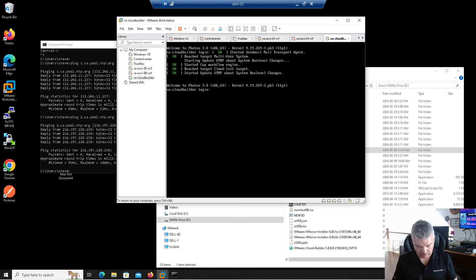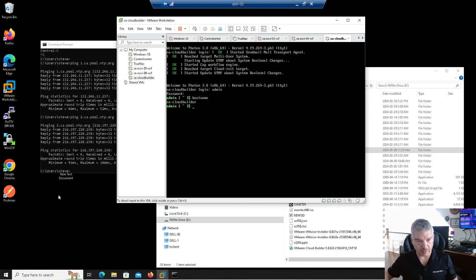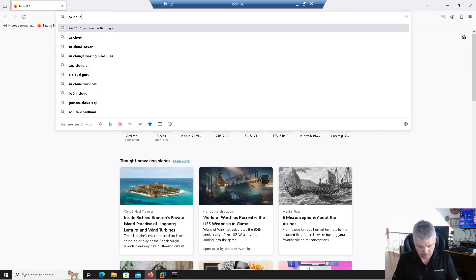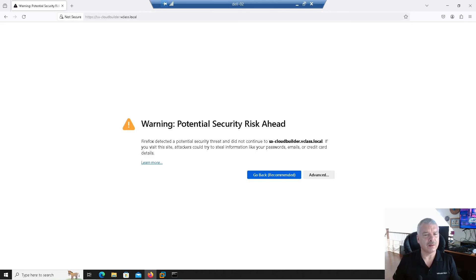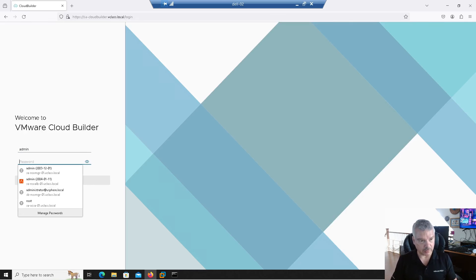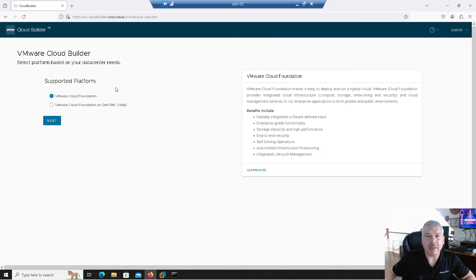We can see that it's deployed. If I hit Enter I can log in — I'll type in the password. I'm actually logged in now. Let's open up a browser to it. I'll go to sitea-cloudbuilder.vclass.local. It gives me a self-signed certificate warning asking if I'm sure I want to go there — I'll accept the risk and continue. That's going to ask me to log in with my admin credentials.